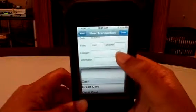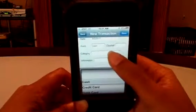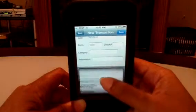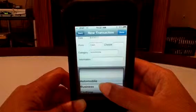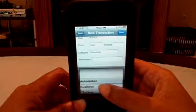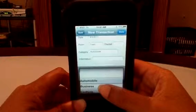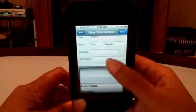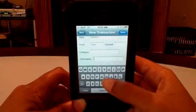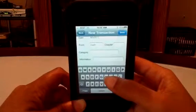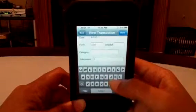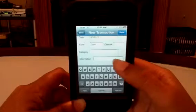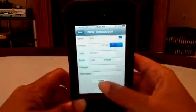If you paid by check, you can also enter your check number. For Category, you can choose what category this falls under. These categories are set by default, but under Categories you can add or delete them as you like. You don't have to enter a category if you don't want to. The Info field lets you add any additional notes to help when you go back and review a transaction. Once done, hit Save.